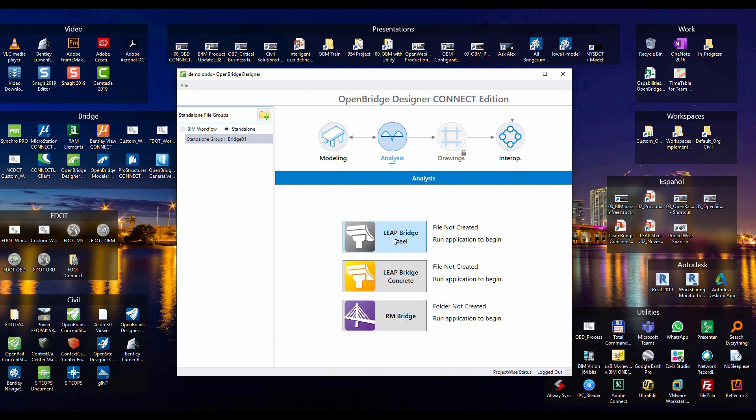So LibBridge Steel is still there. Libridge Concrete is still there. But the most important for our RM users, RMBridge is there. You may question what version is that? Remember we used to have RMBridge, RMBridge Advanced, and RMBridge Enterprise. Well, we have consolidated all of these and now we only have one version of RMBridge. That is RMBridge Enterprise.